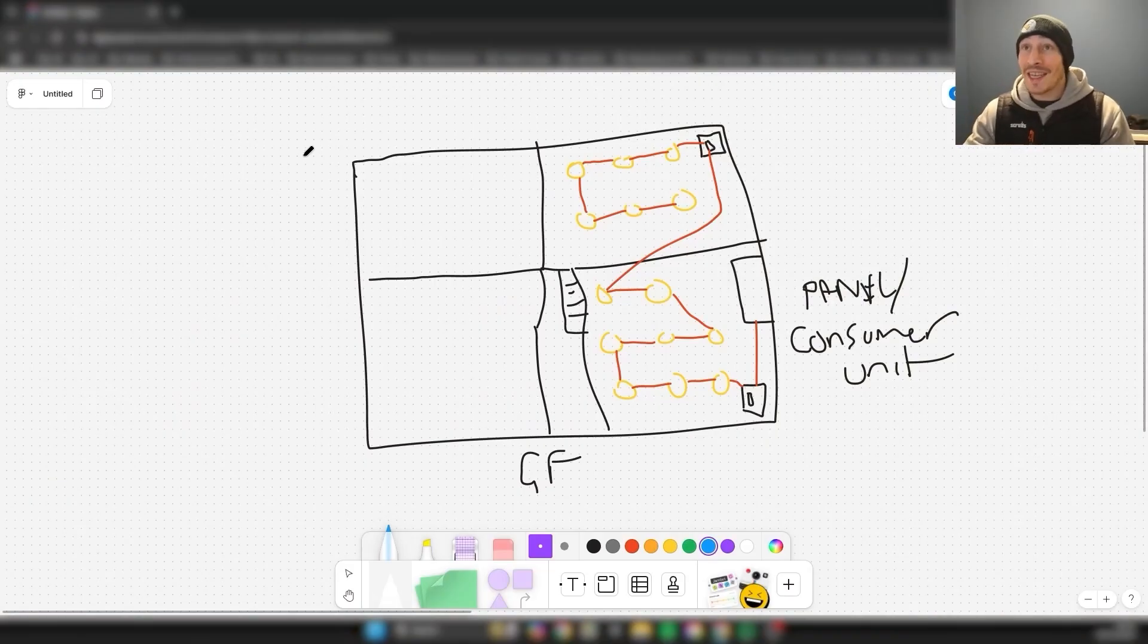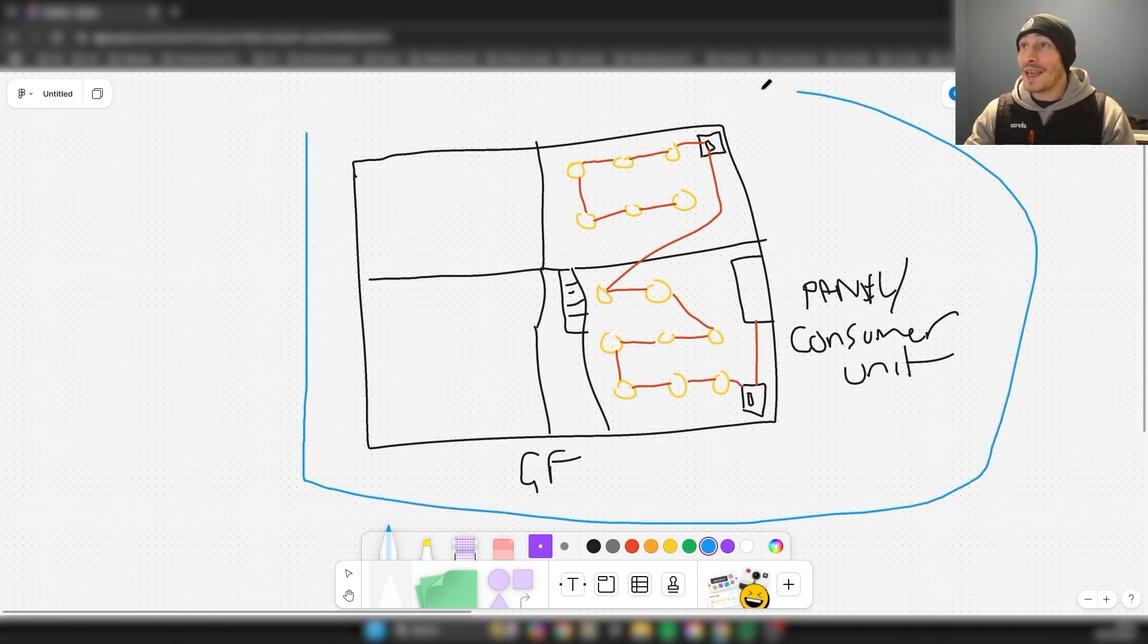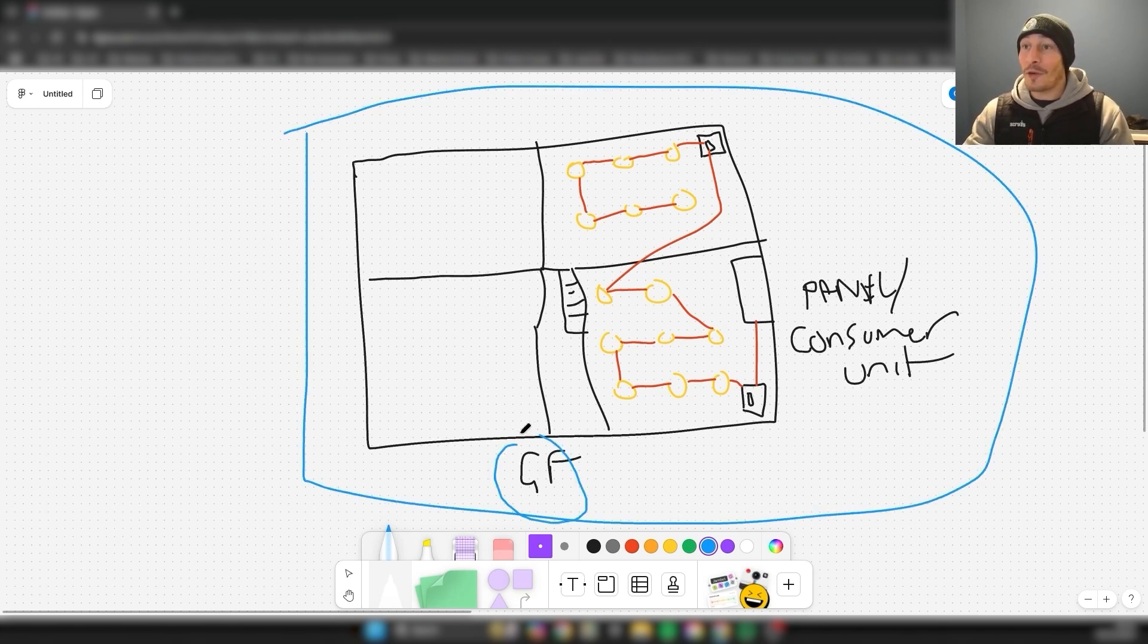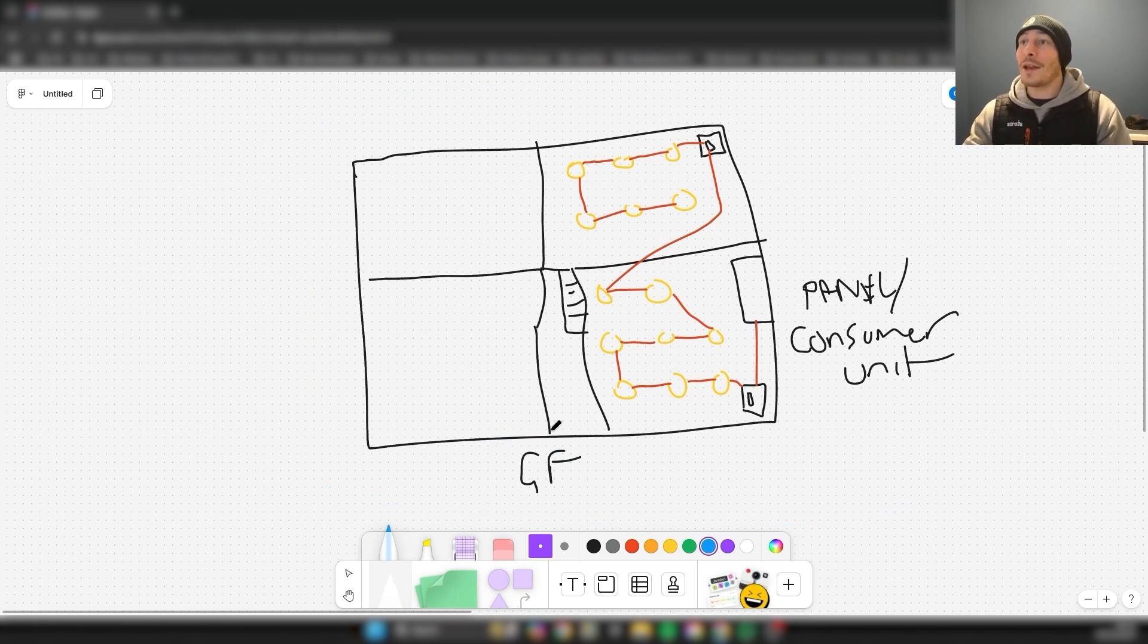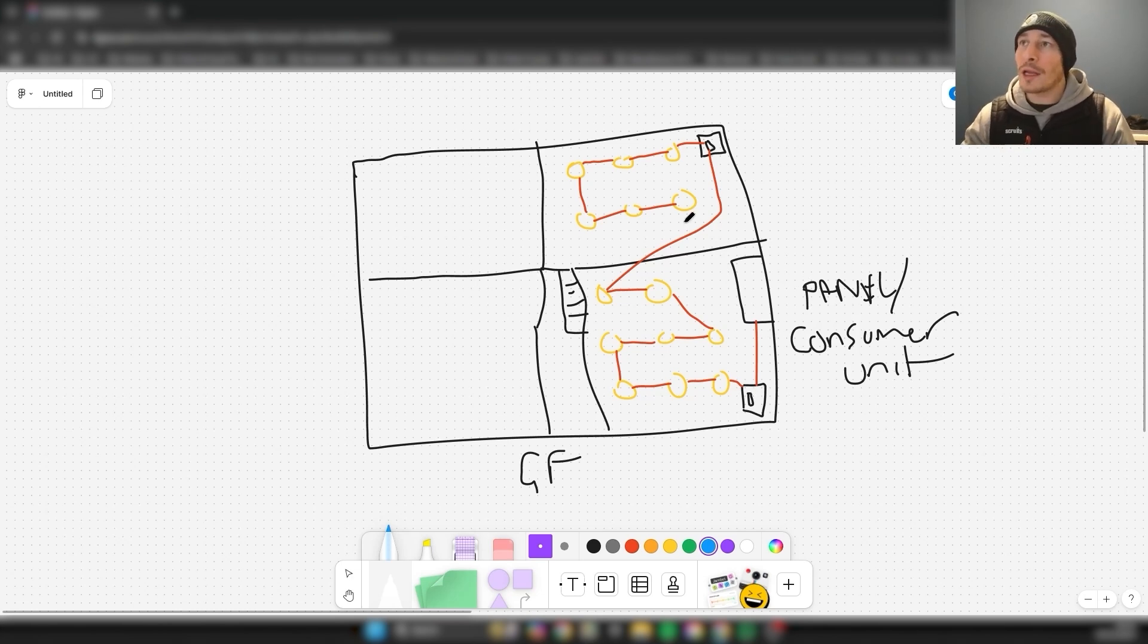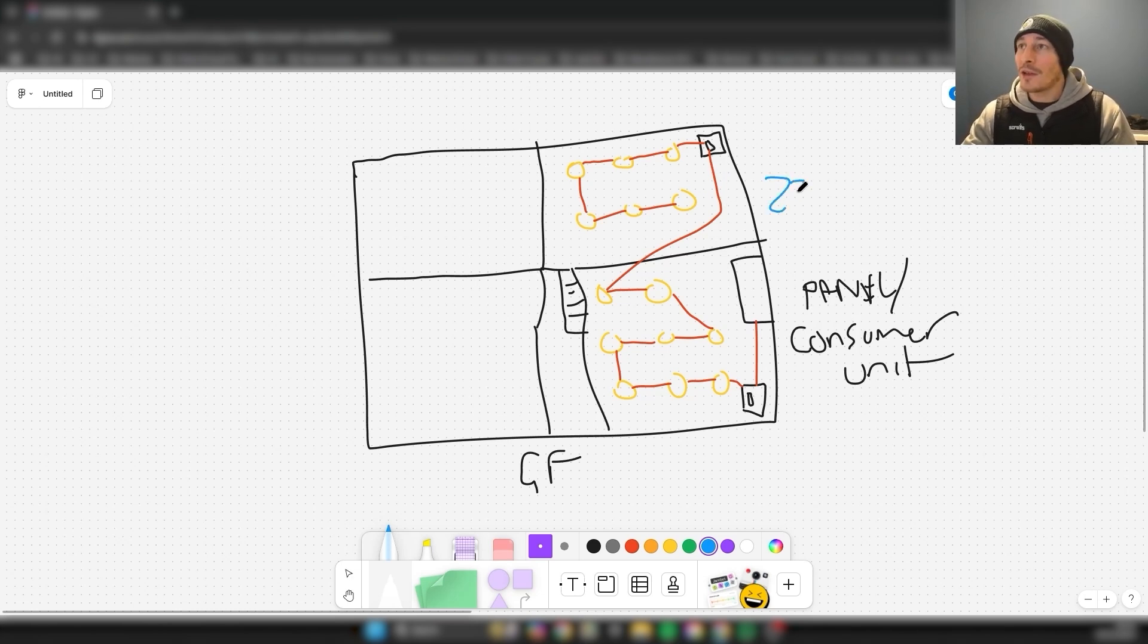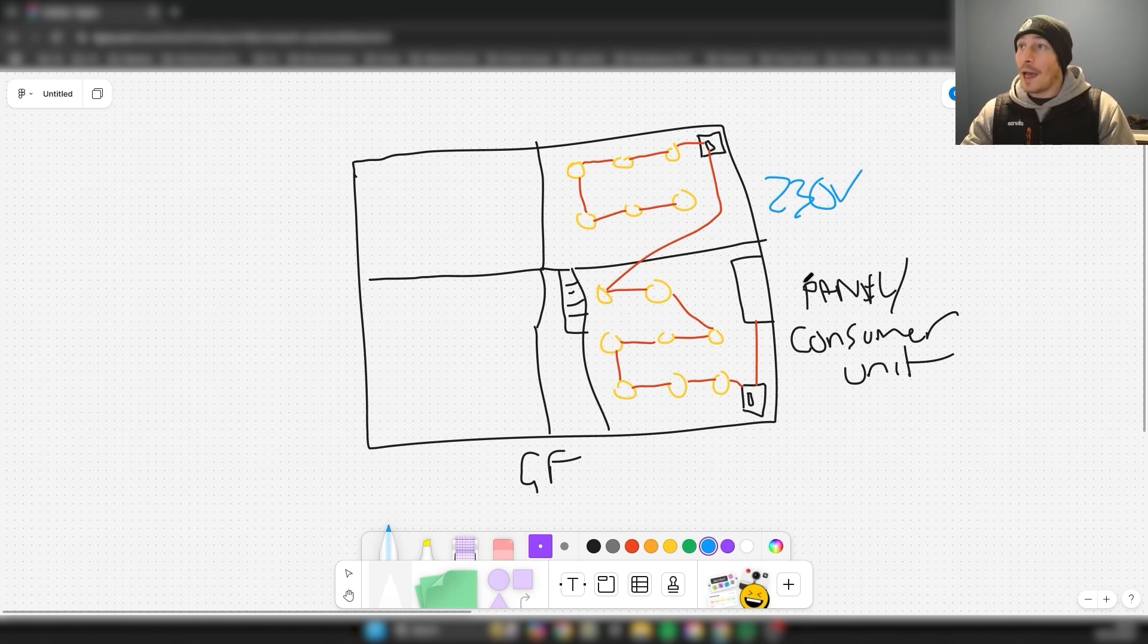As you can see here, this is my ground floor floor plan, and this is how it's wired conventionally at the moment. It might not be 100% perfect, there's no ceiling roses, but you get the idea.